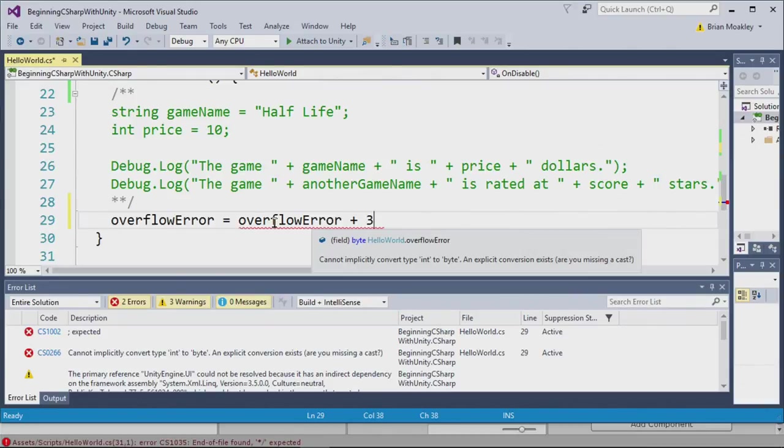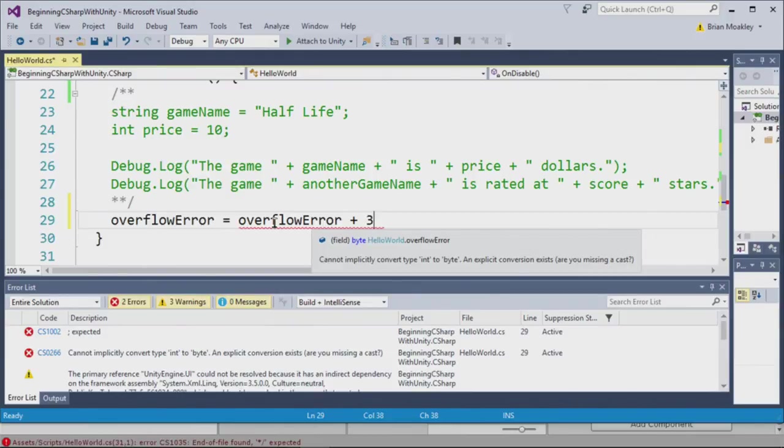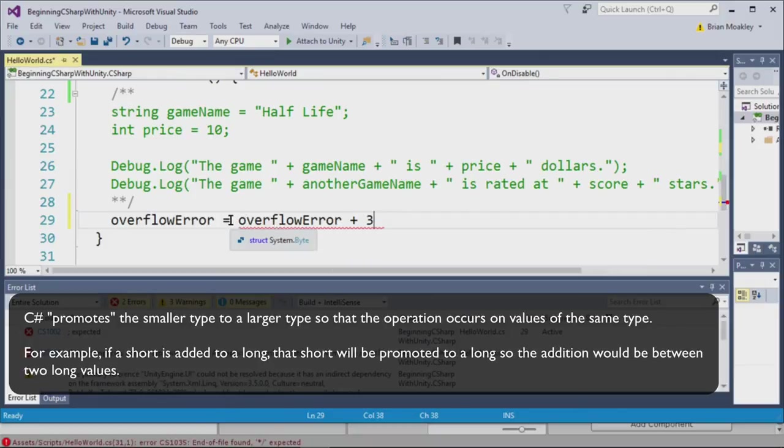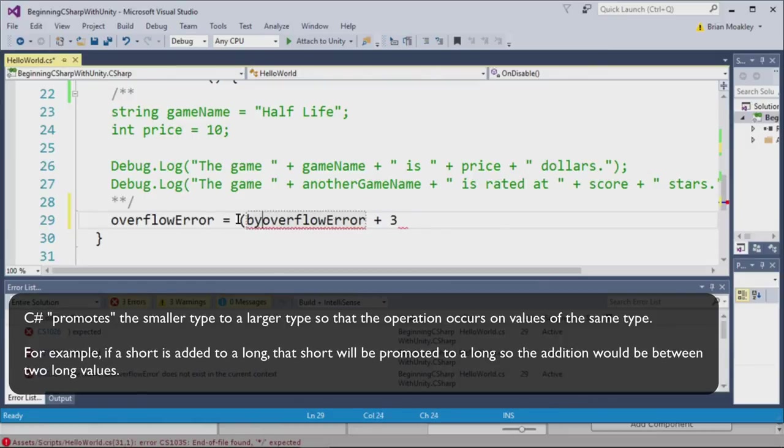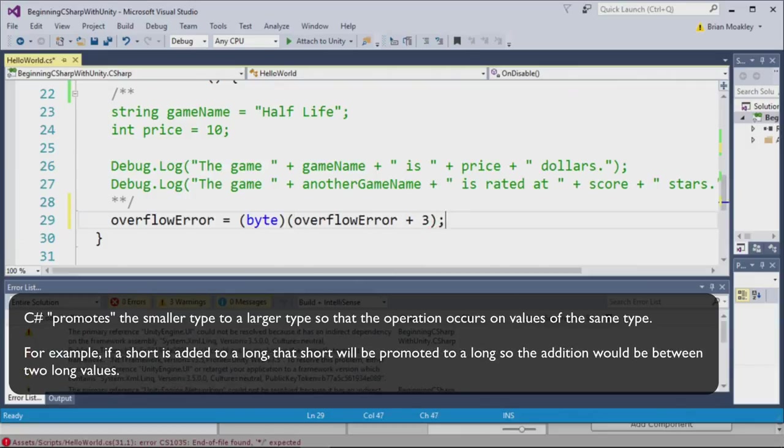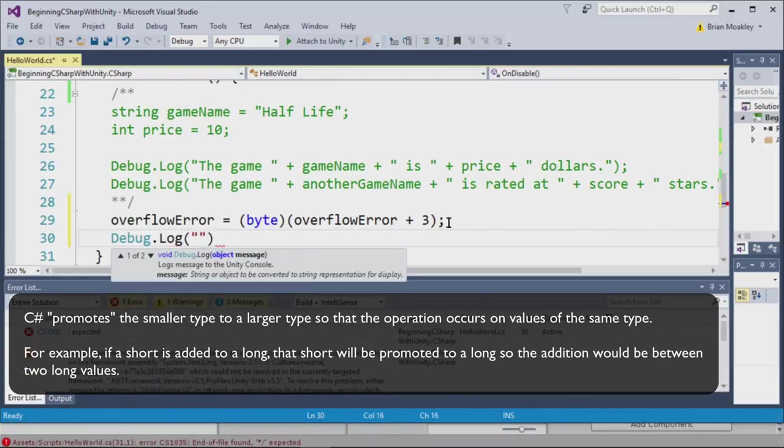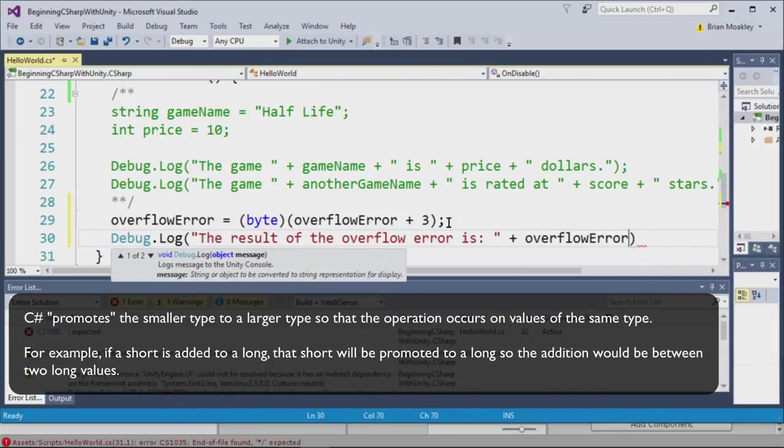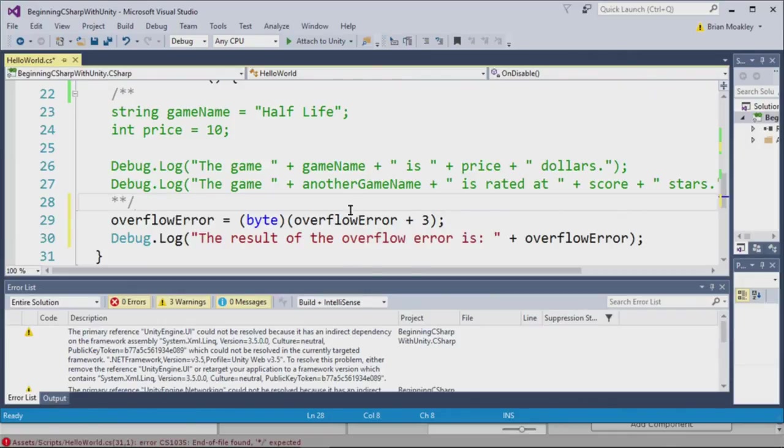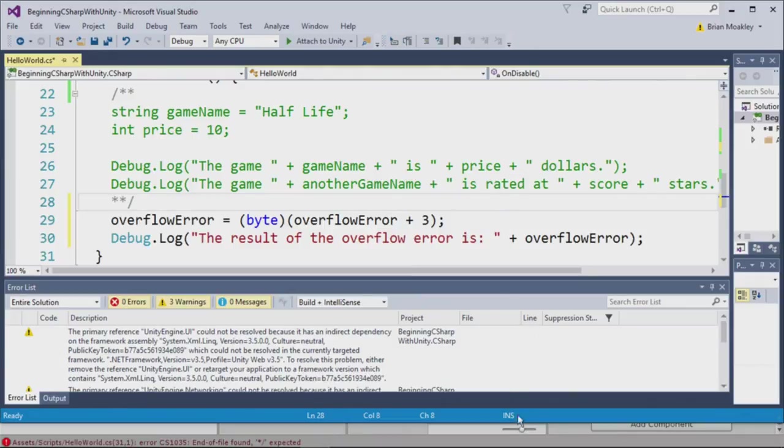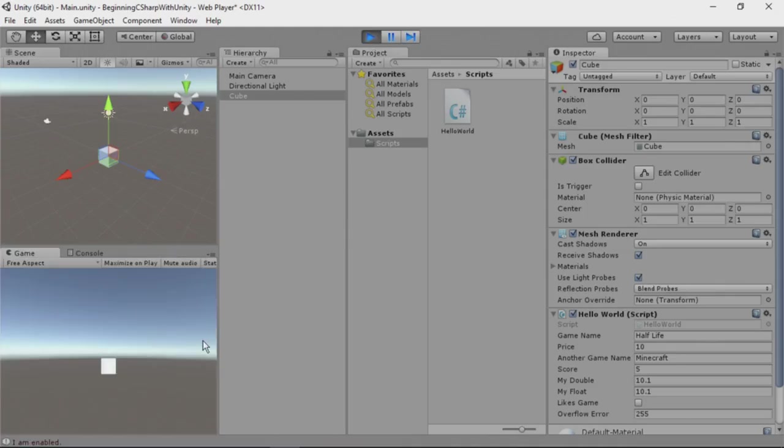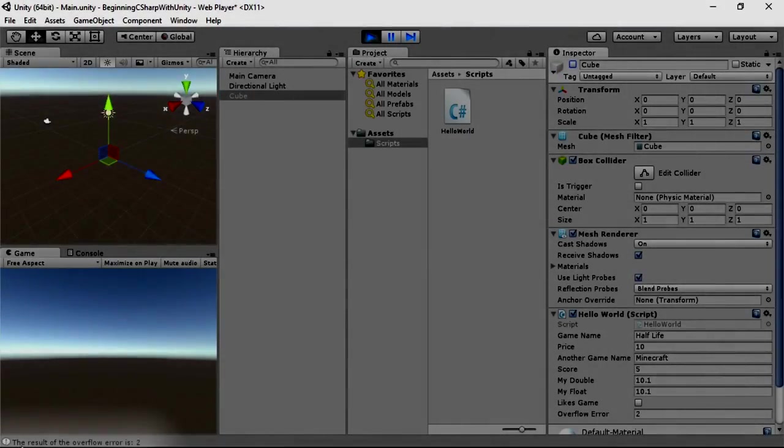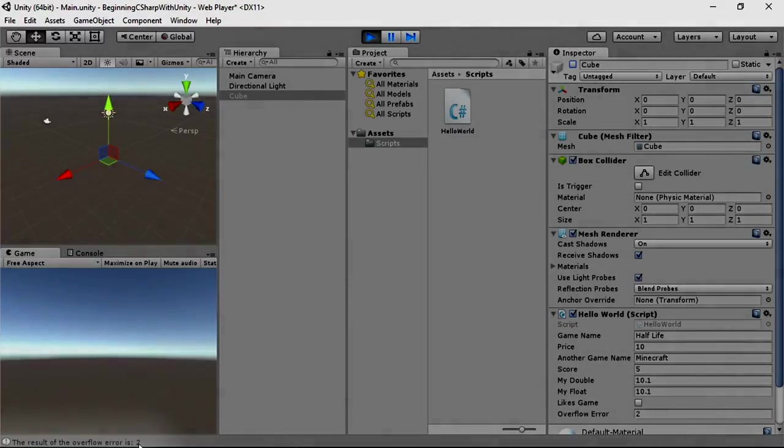When you add an integer to a byte, the result of that will be an integer. The same goes if you add any smaller type with a larger type. Typically, you don't run into this issue. But if you do, you can always cast the result back to a byte by typing byte, like so. And now we are able to make that addition. Let's print out the result of it. Here we write the result of the overflow error is and then we print out the overflow error variable. Now I'm going to switch back to Unity. We'll run the game, select this cube, and now I'm going to disable it. And you can see down here, the result of the overflow error is two.